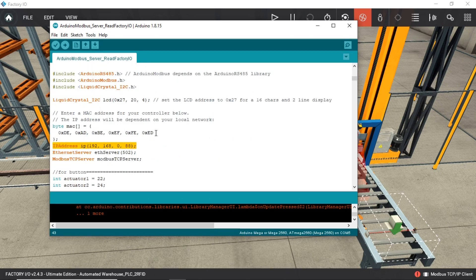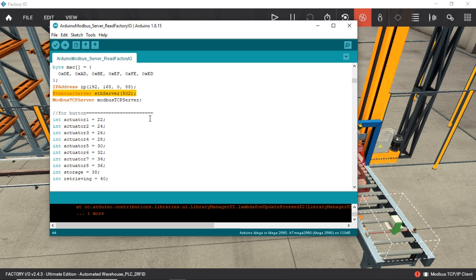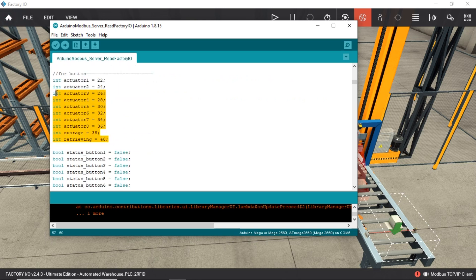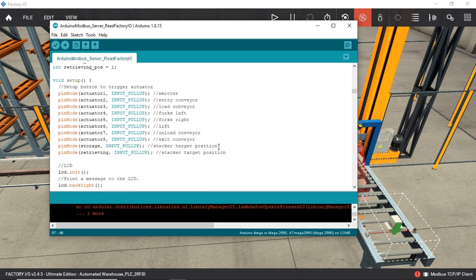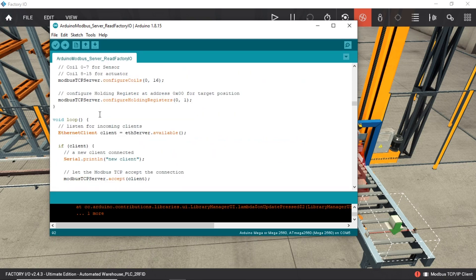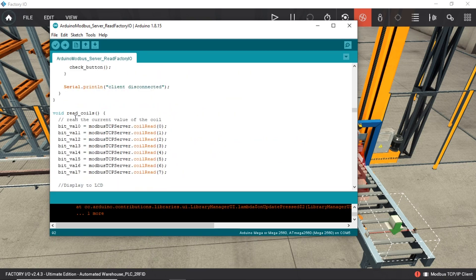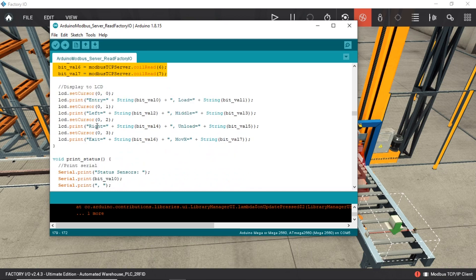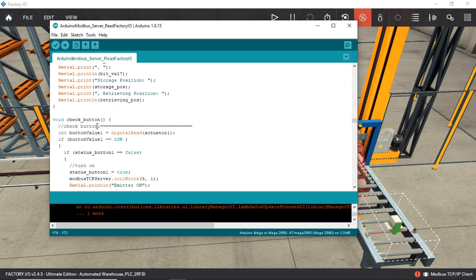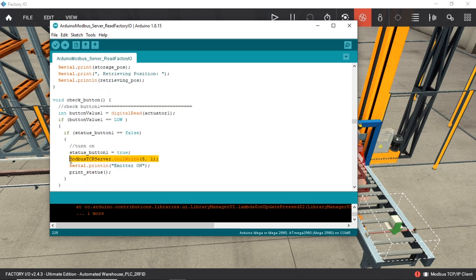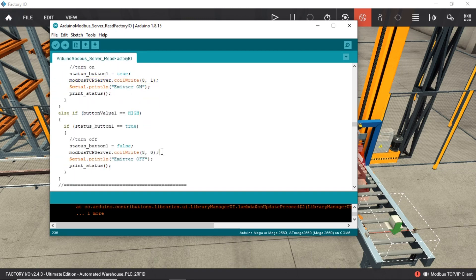Set the MAC address, IP address, and port. I use port 502 as the TCP server port. This is the GPIO pin used as the input for the buttons. I set up the input pin using ground as common, so I set them as input pull-up. This code is for getting sensor status — I set the sensor coil address from coil 0 until 7. This code is for controlling the actuator from the input button: set it to turn on when button is pressed, and turn off when button is released.